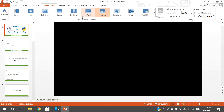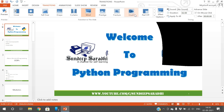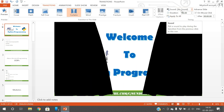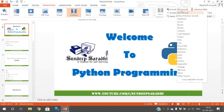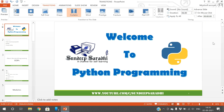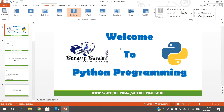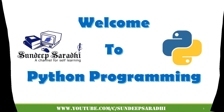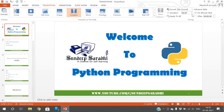Once you apply a transition, you can also add a sound. There are several sounds available in PowerPoint and you can select any one of them. You can also set the duration — how many seconds the transition should last. For example, if the duration is set to six seconds, when you click Slide Show the transition will take around six seconds to complete.